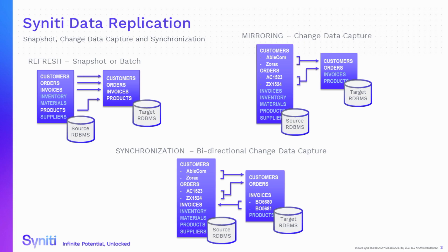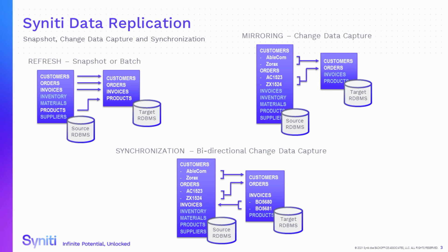In addition, Syniti Data Replication allows bi-directional synchronization to keep the source and target database changes perfectly synchronized on both sides, with the ability to manage possible errors and notify the user in real time. Syniti Data Replication has no restrictions regarding the number of source and target databases to be replicated.